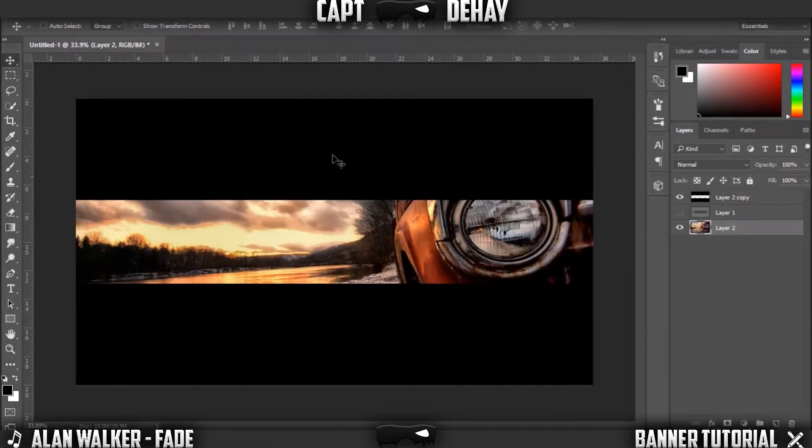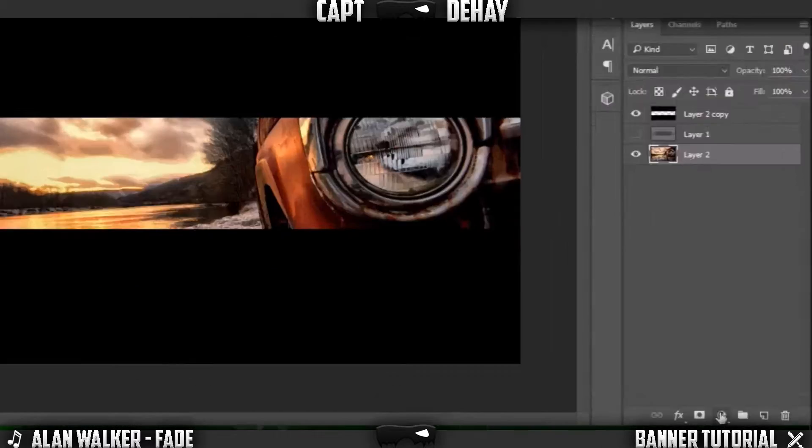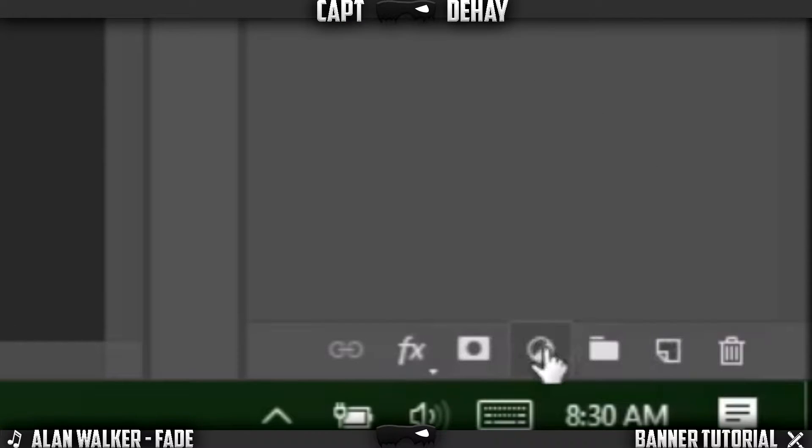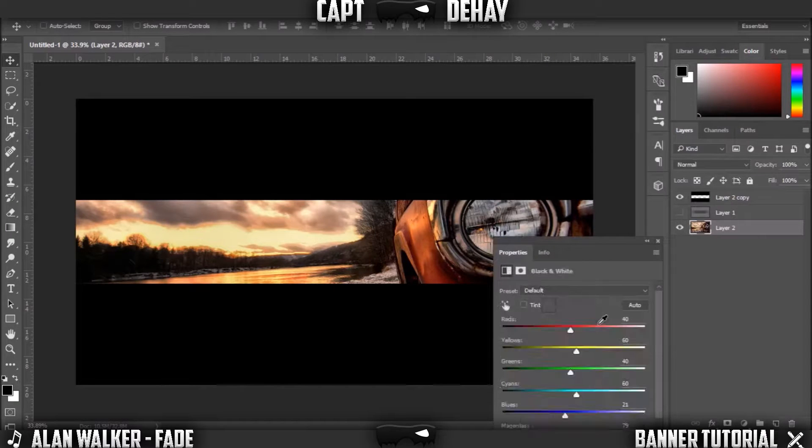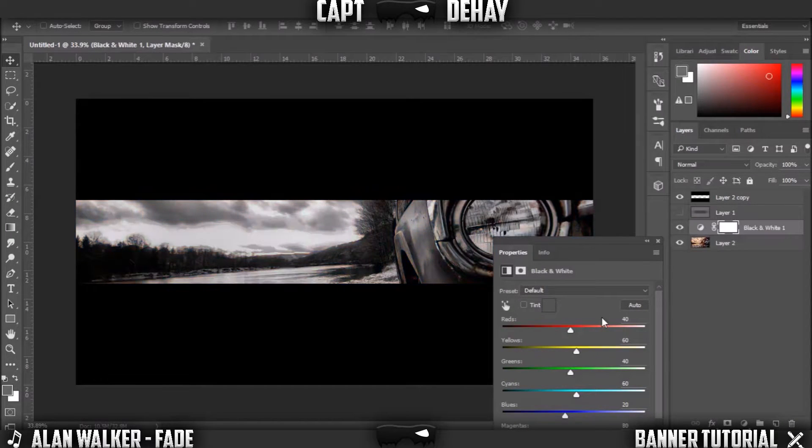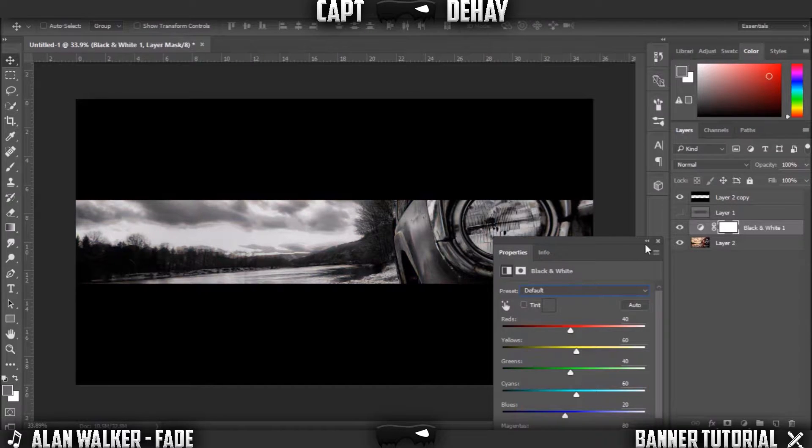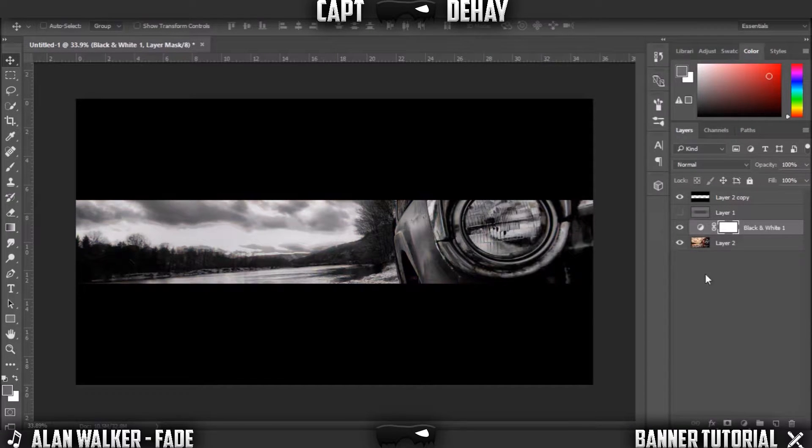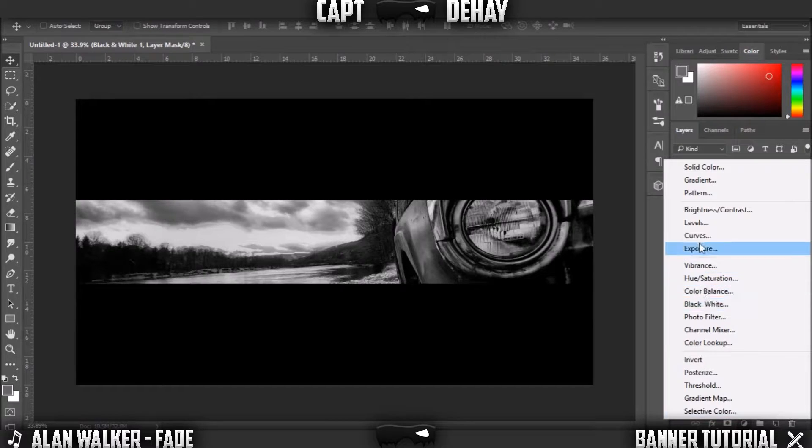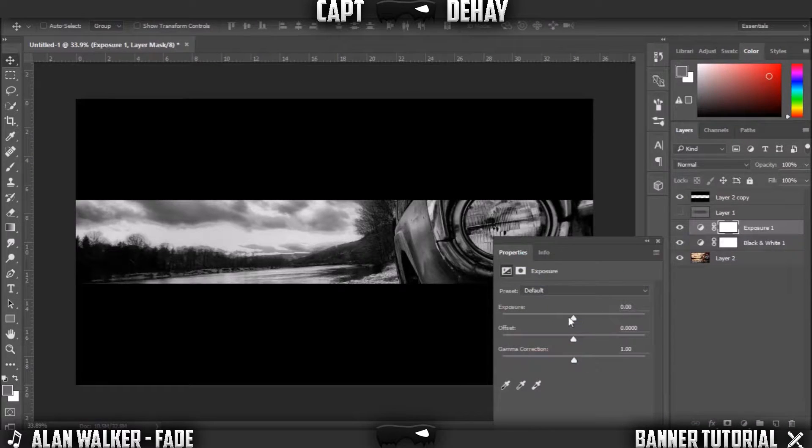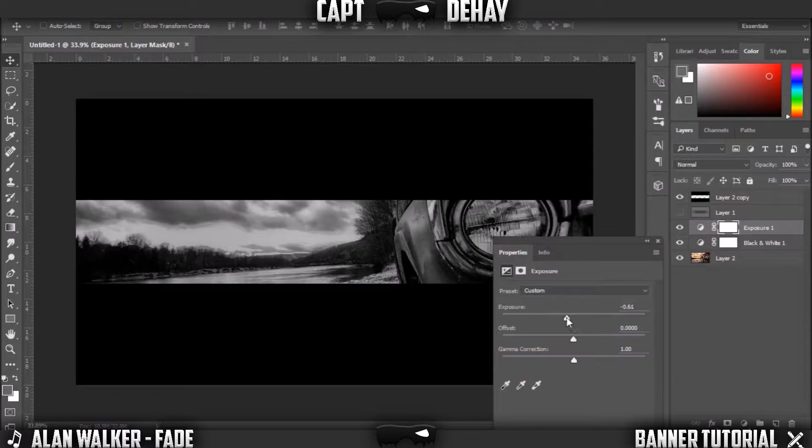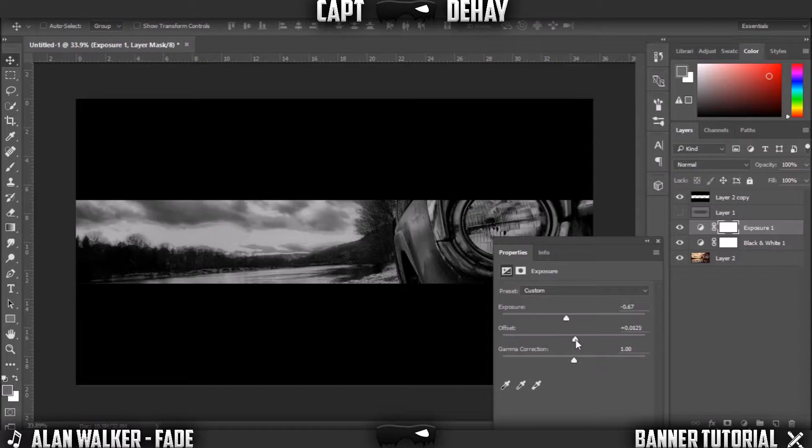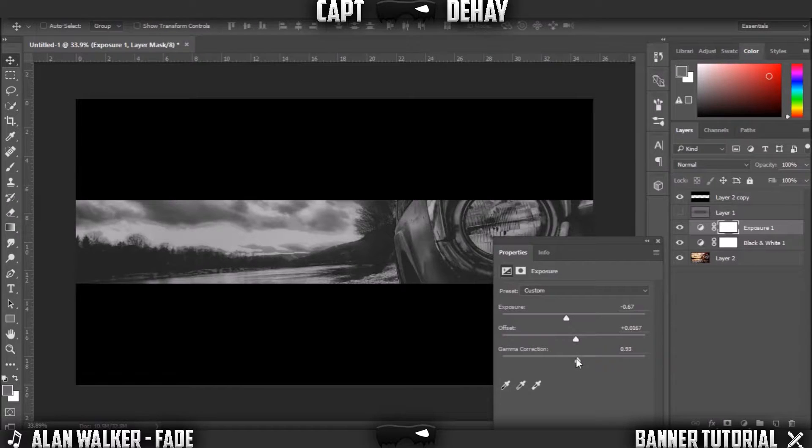Now you're gonna want to go to the bottom of the screen and click this little circle with a slash through it and click Black and White. Just leave it on default, you don't really need to change anything. Exit out of that little screen, click that same button and click Exposure. We're gonna turn the Exposure down a bit, bring the Offset up a bit, Gamma Correction up a bit.